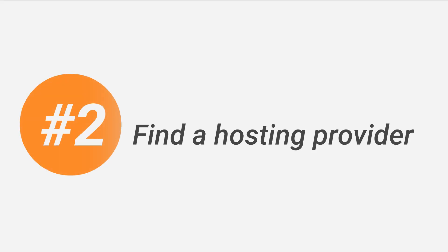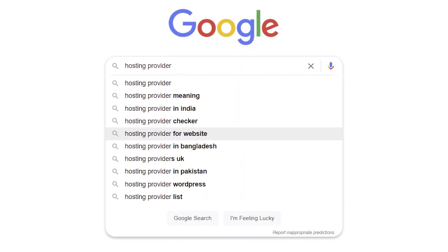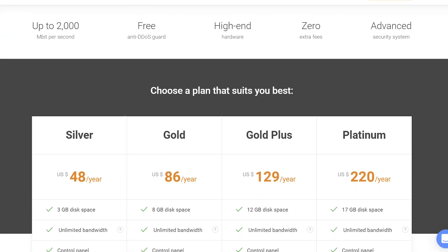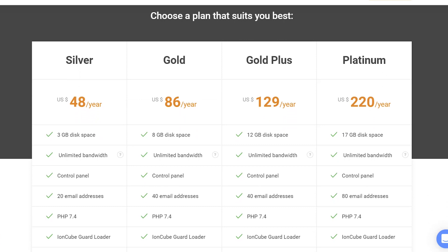Step 2: Find a hosting provider. After you buy a domain name, you need to place it on the Internet. That's when hosting providers help out by giving us storage space on a server, or hosting. You can find a hosting provider on the Internet or check out AliDropship's hosting solution. Their offer has high performance and the team is there to support you whenever you need it. The link is in the description.